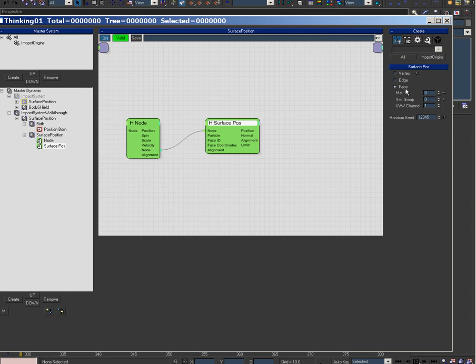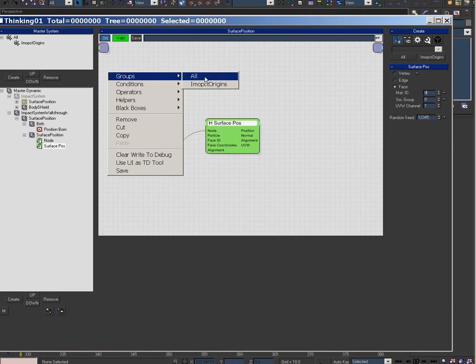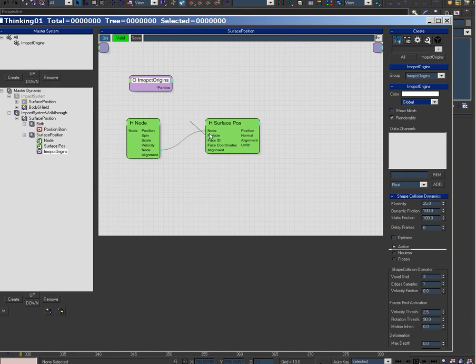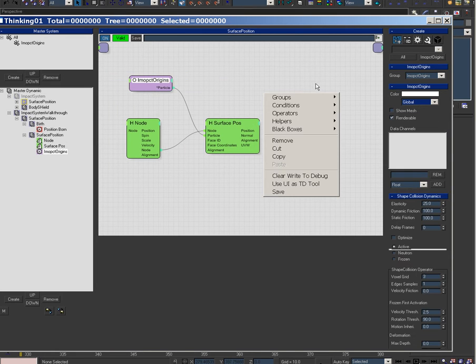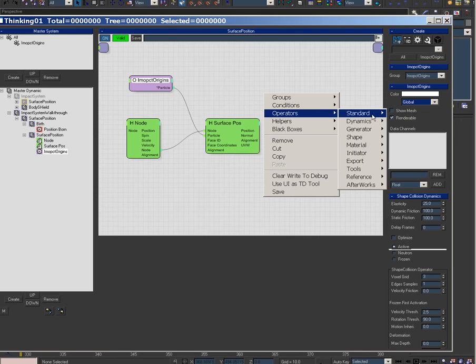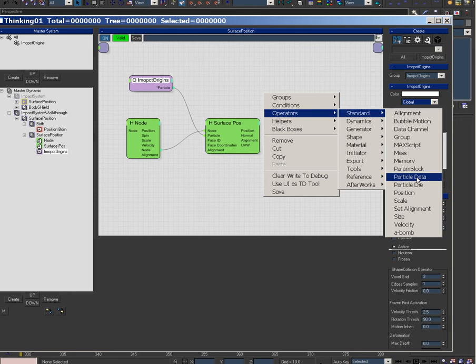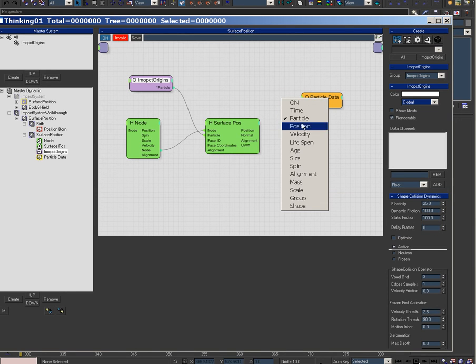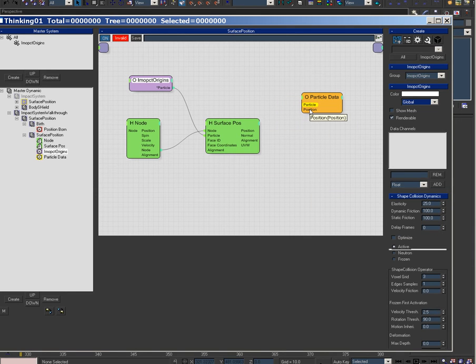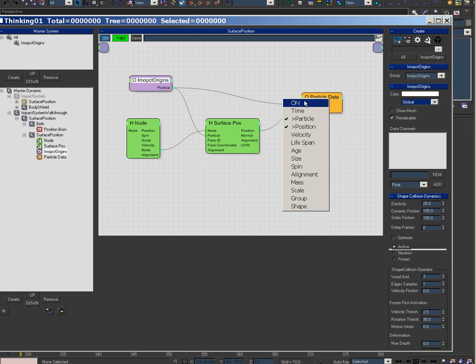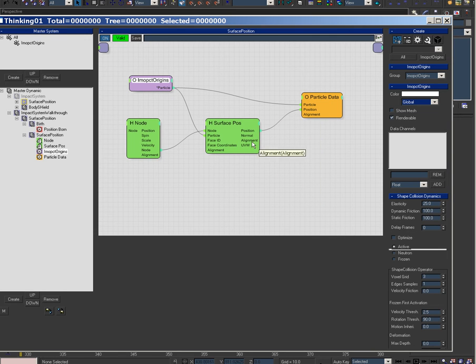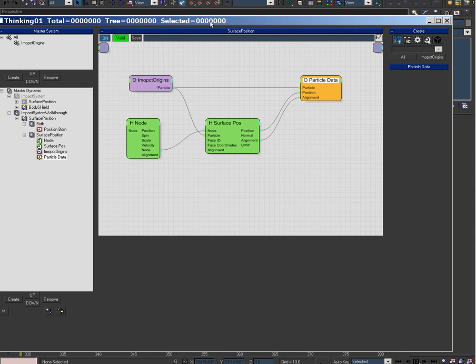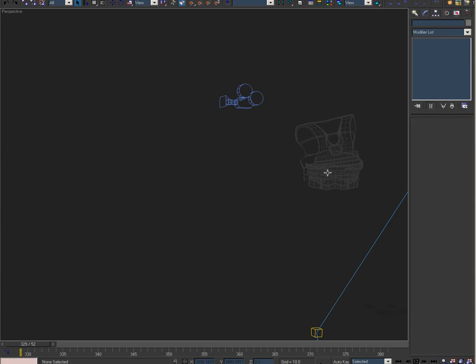Then you have all these objects and it's gonna be by material ID, so I'm gonna go 5 or 8, whatever. Impact origins, particle, particle, particle data position, hook that up. Alignment, alignment, because we need the surface normal, so that's what we're doing here. Let's see if this works.